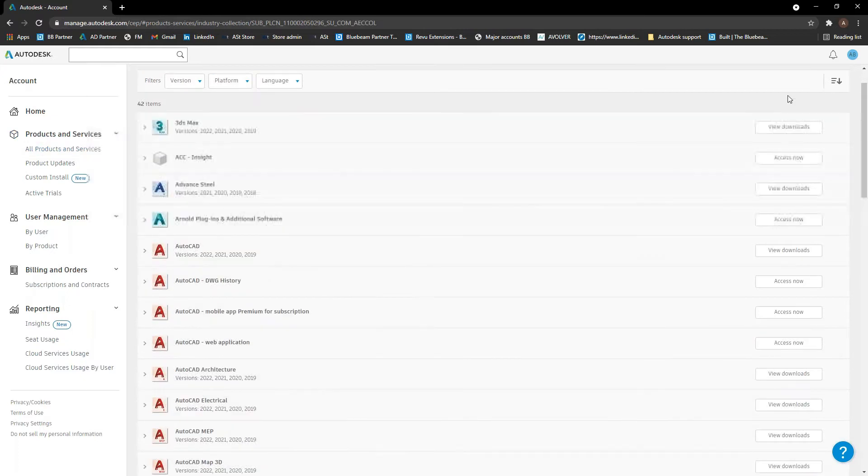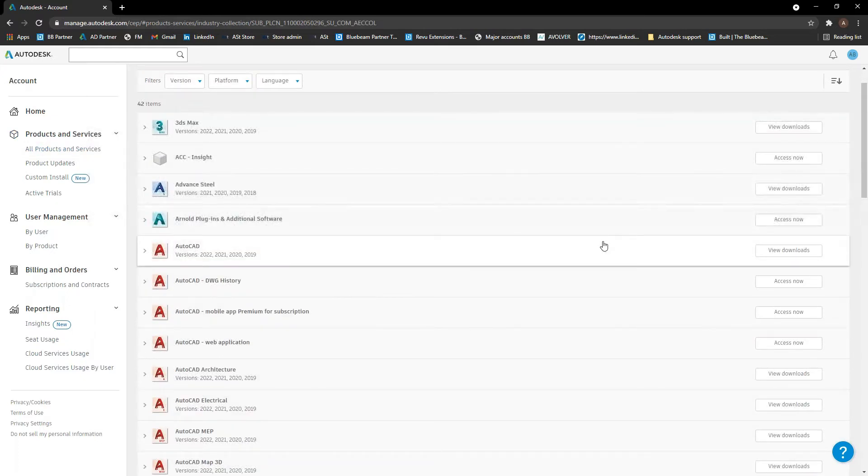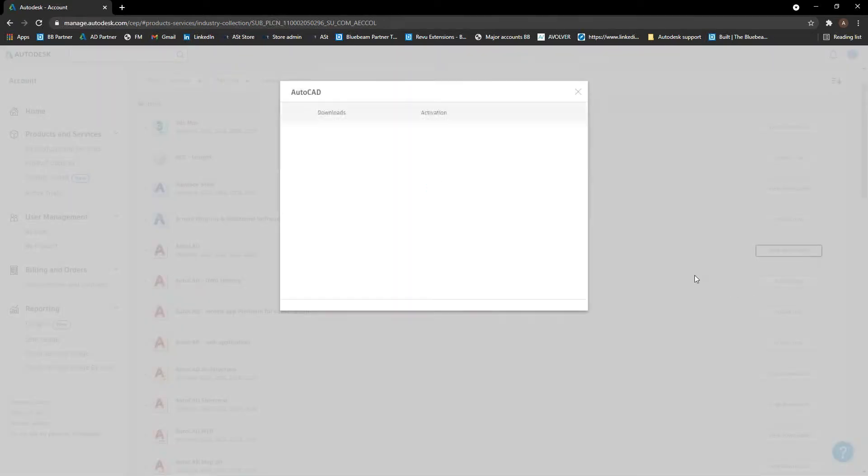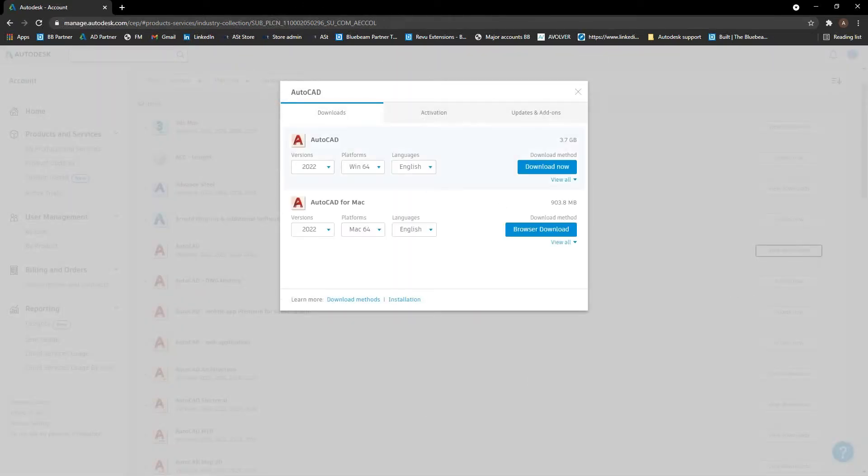So when we go into here, let's say we want to download AutoCAD, for example, we just hit view downloads and it brings up this download screen. So you choose what version you want to download. 2022 is now out for some of the products. It's not for everything yet. I think it's just AutoCAD,